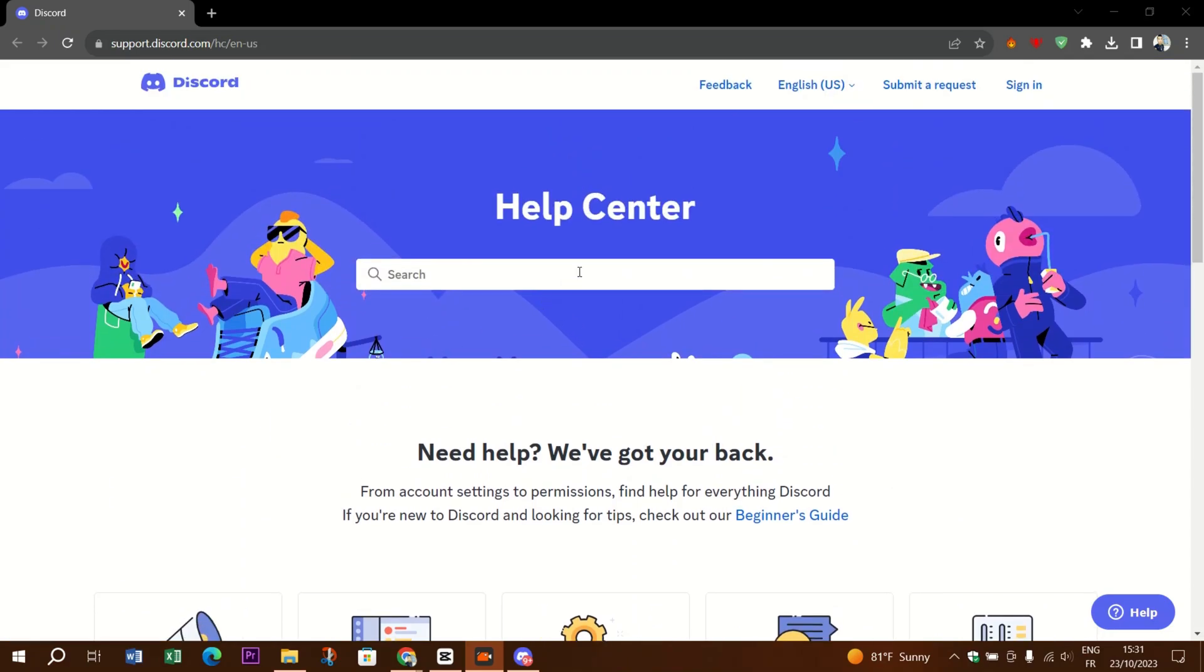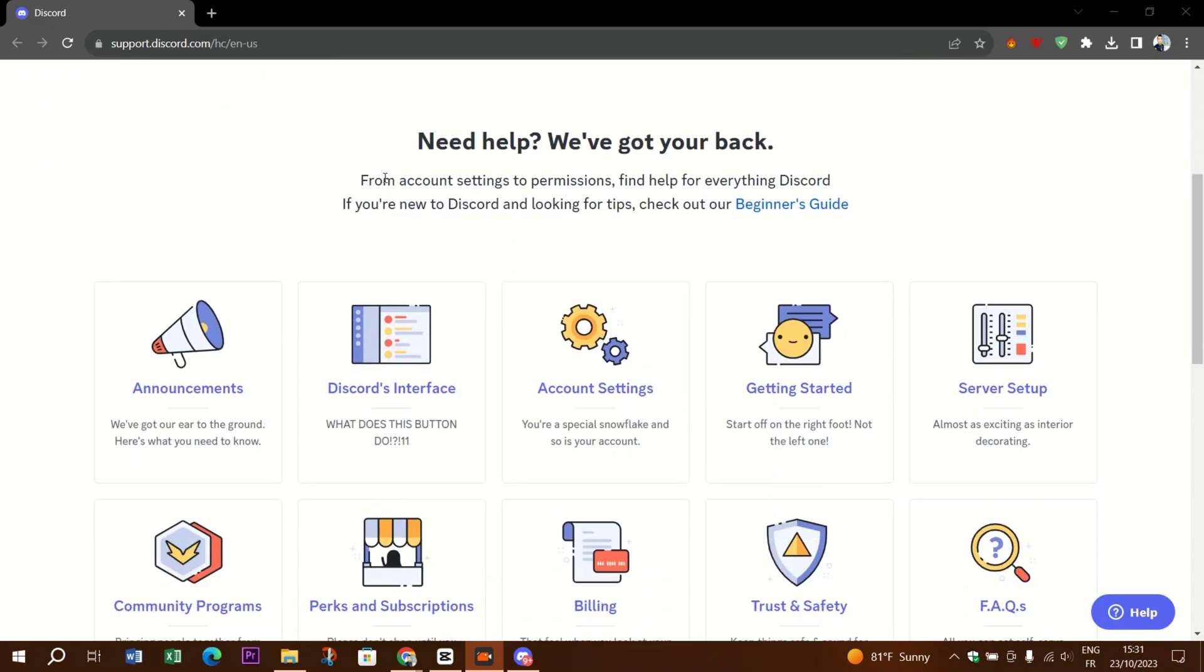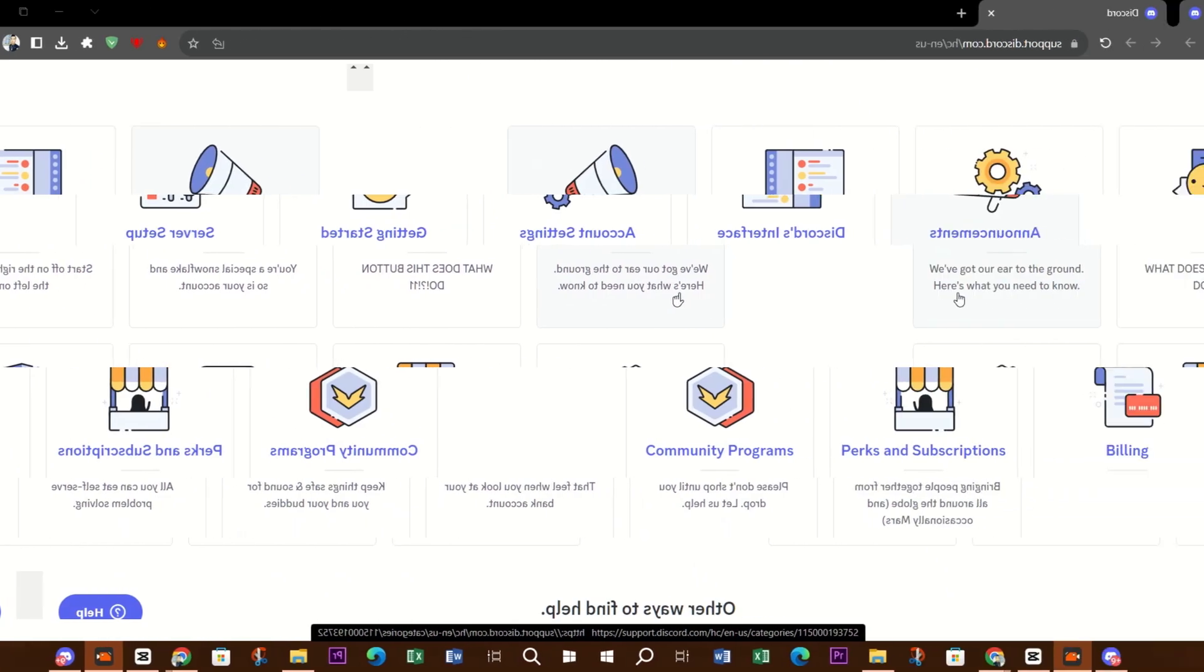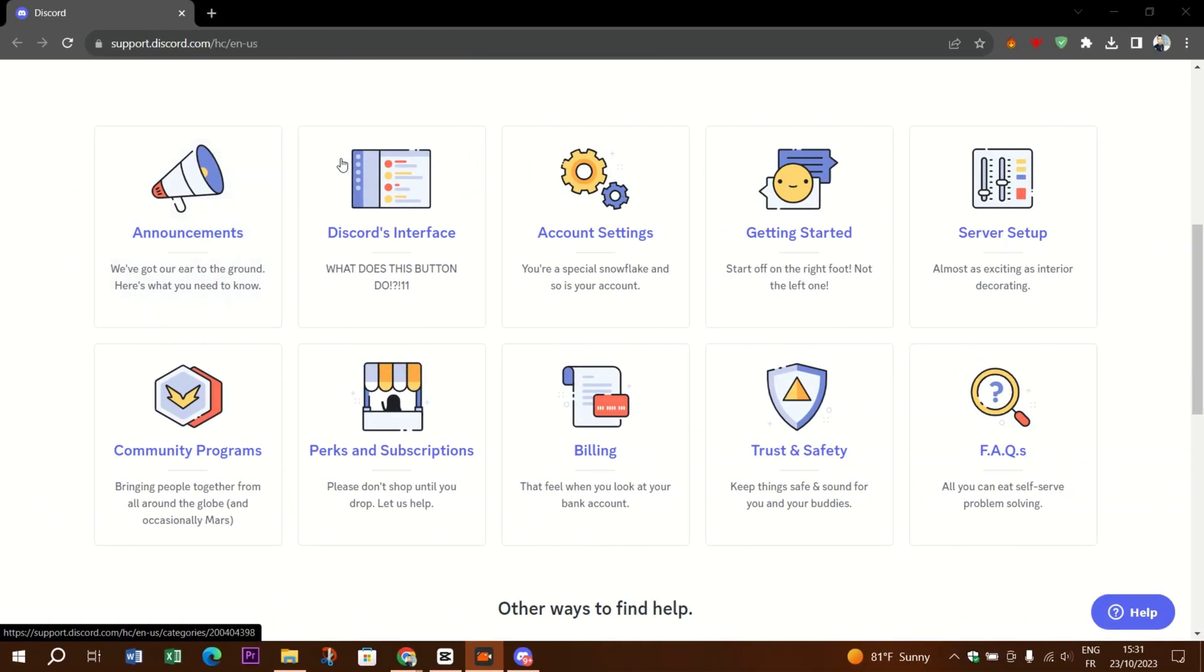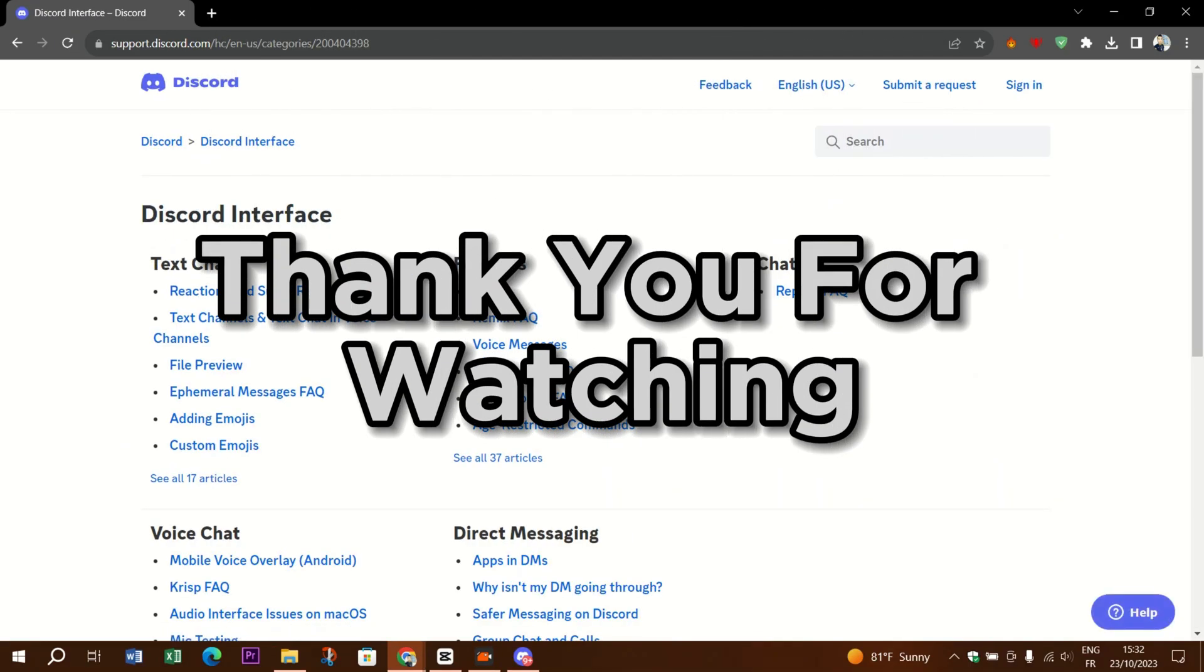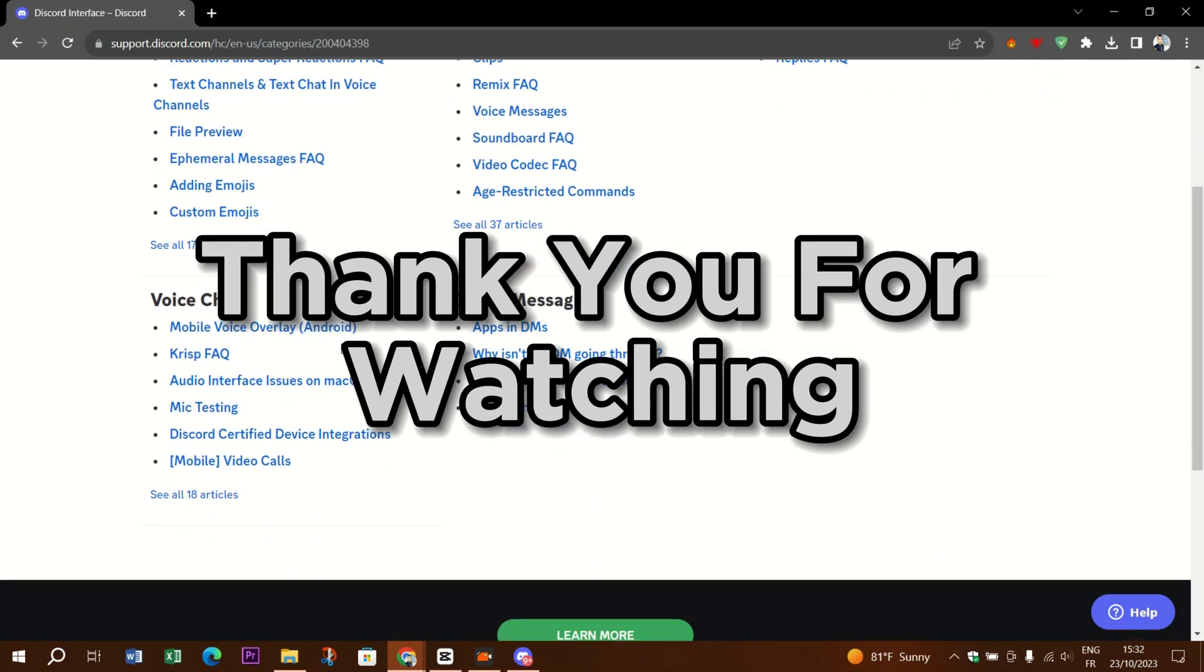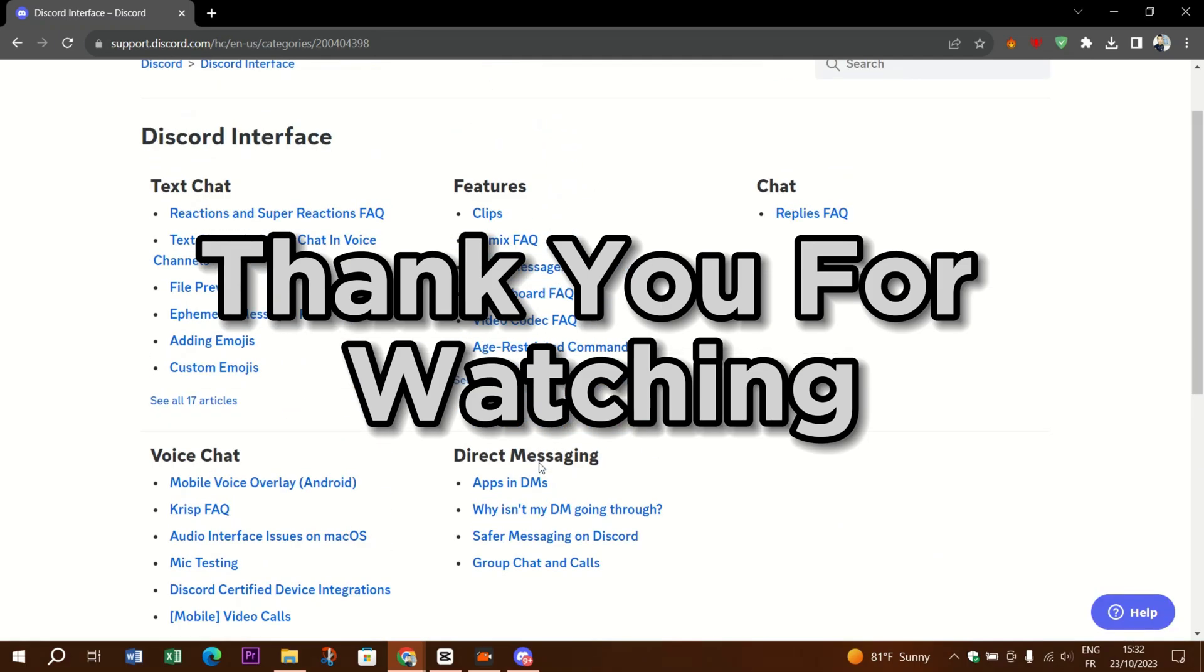If the green screen problem continues, it's a good idea to consult Discord support or seek help from a professional technician. That's a wrap for today's episode. We hope this guide was helpful for you fixing the camera on Discord. Thank you guys for watching, please don't forget to like and subscribe, and see you on the next video.